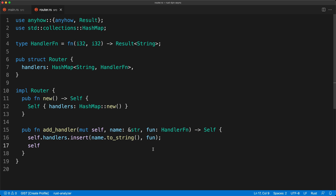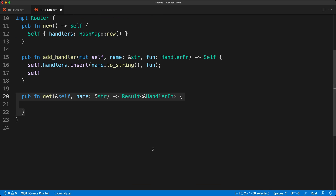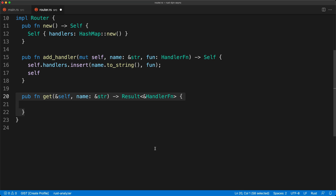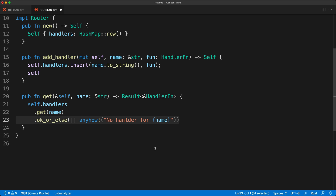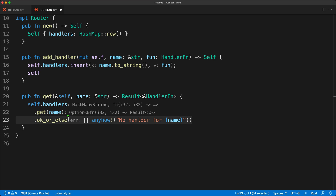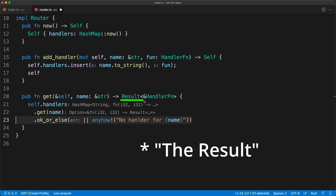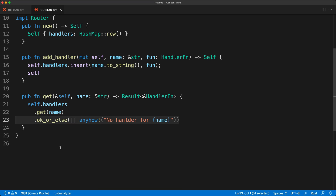Then we are going to create the `get` method. It takes `name` as a `String` and returns a `Result` of a reference to the `HandlerFn`. We get from `self.handlers` using `get(name)` and make sure to use `ok_or_else` since `get` returns an `Option`, converting it to an error so we can use the question mark operator in callers.